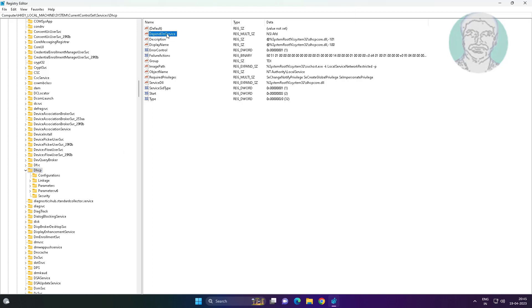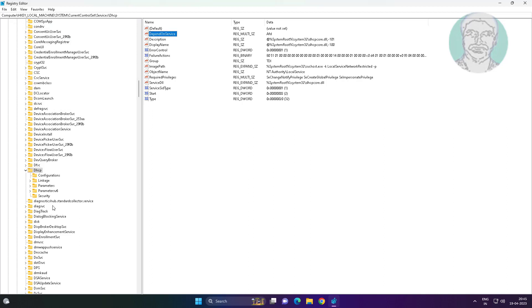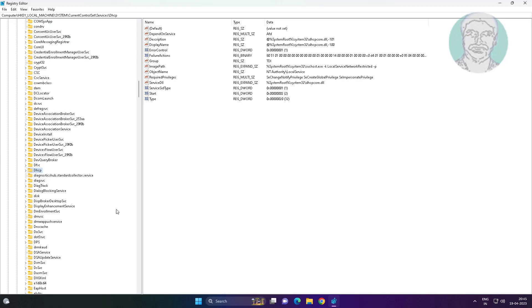Open DependOnService, delete all text except AFD. Close and restart the system.